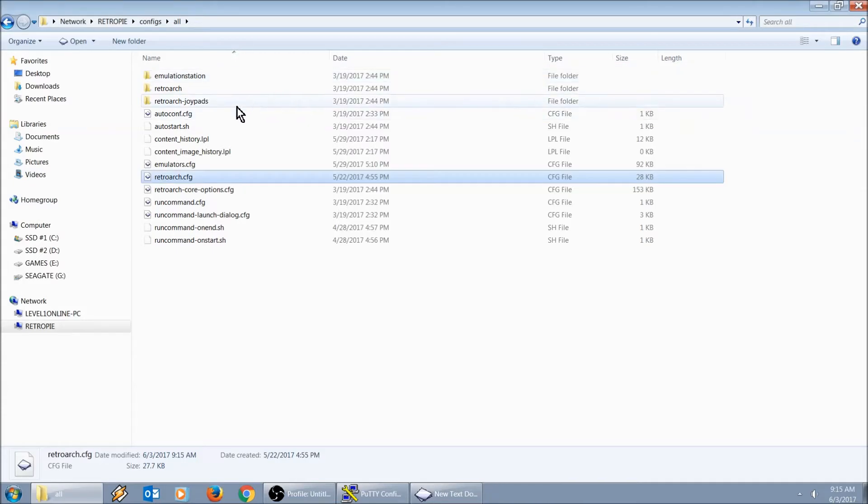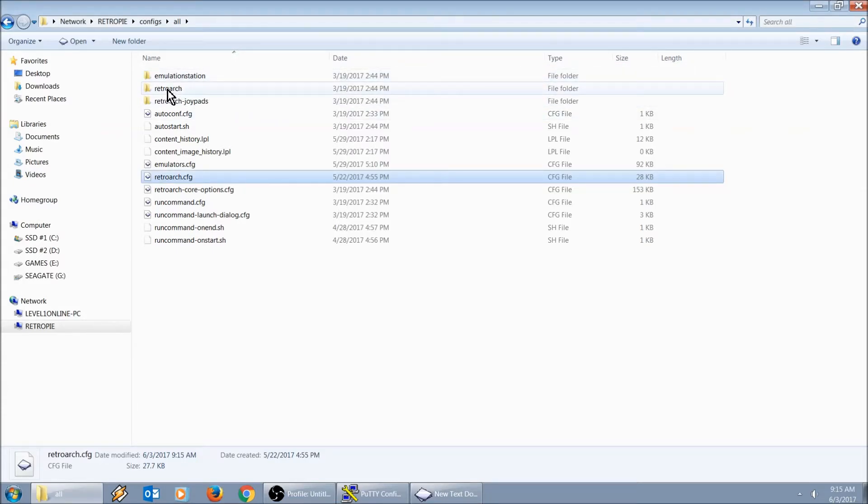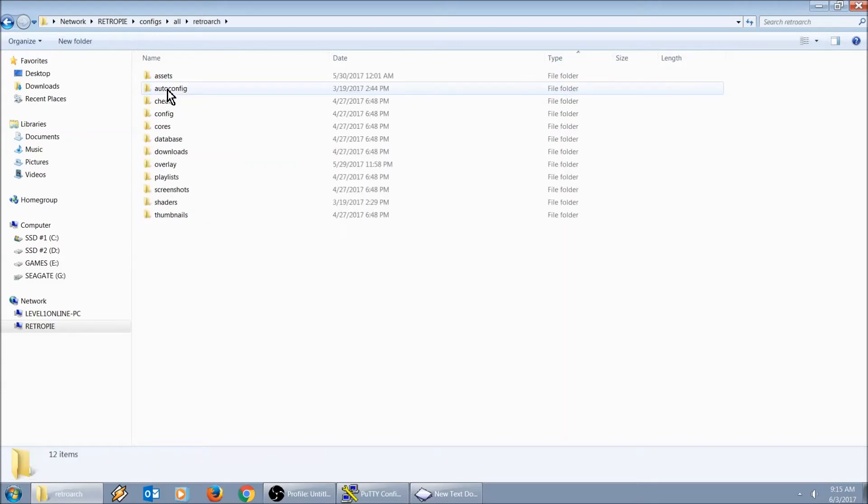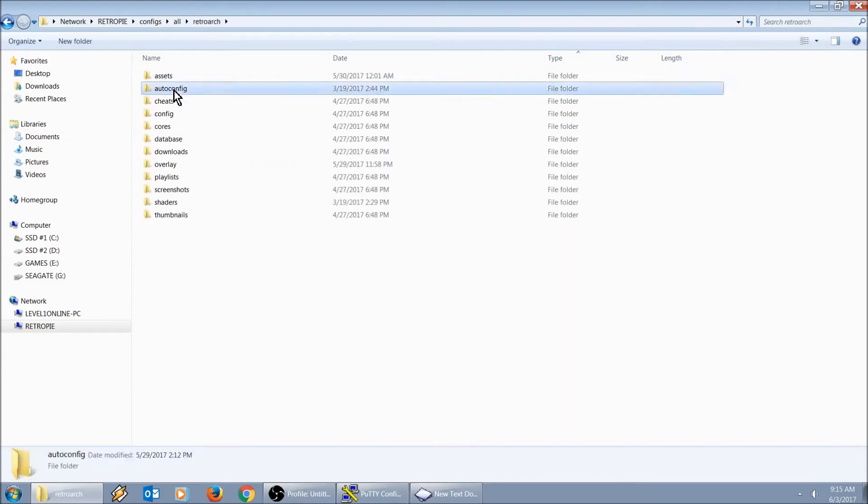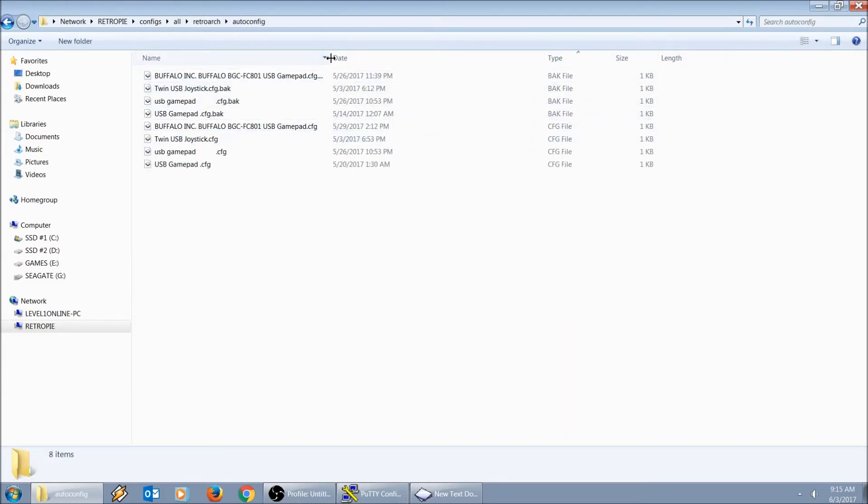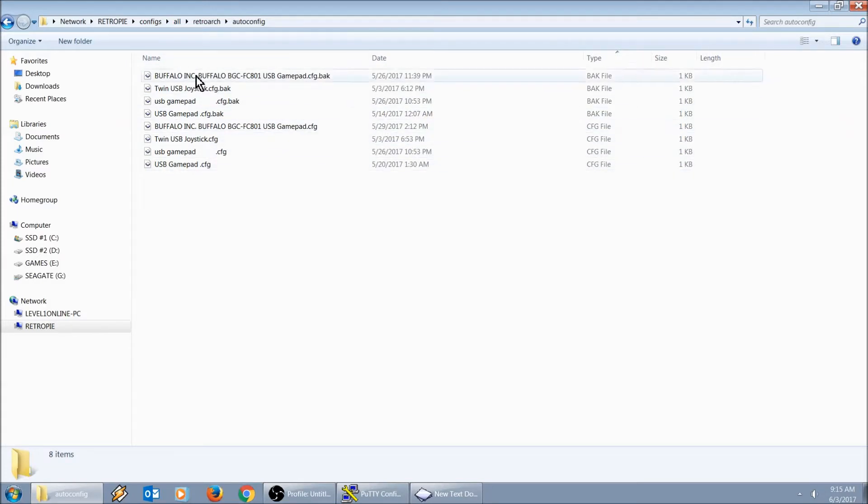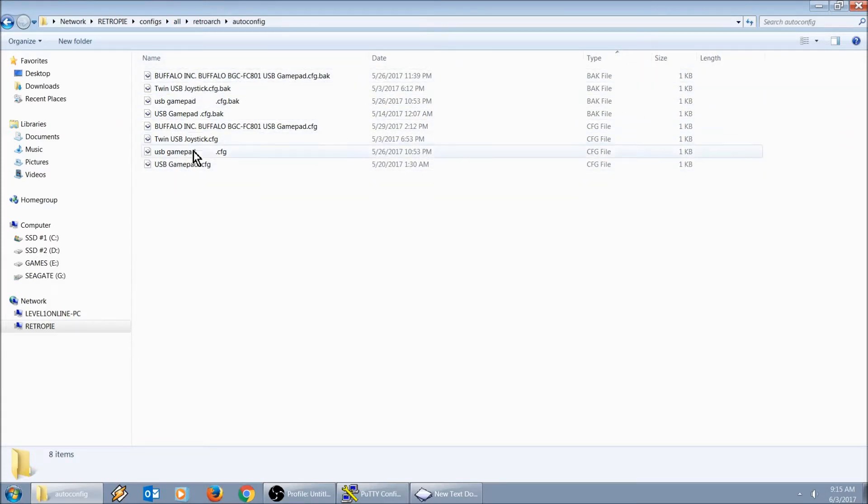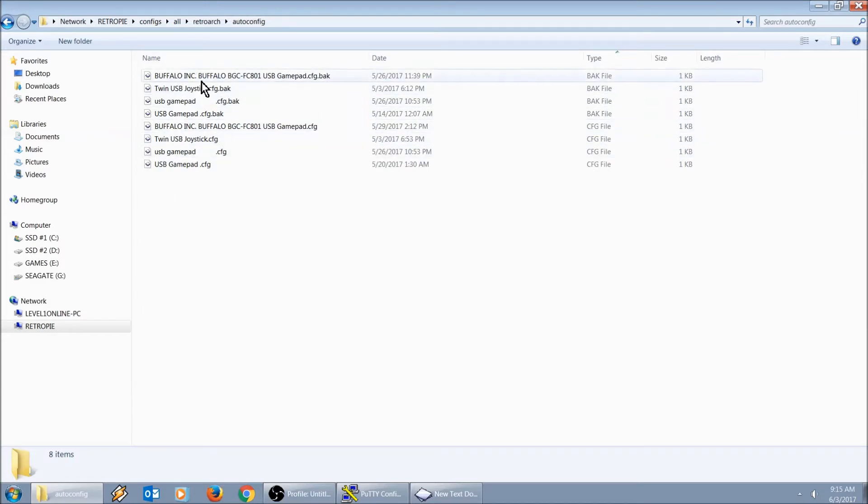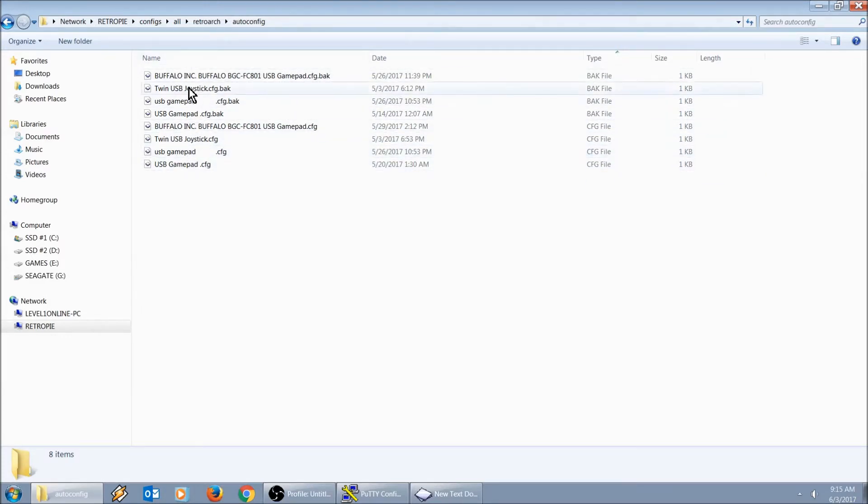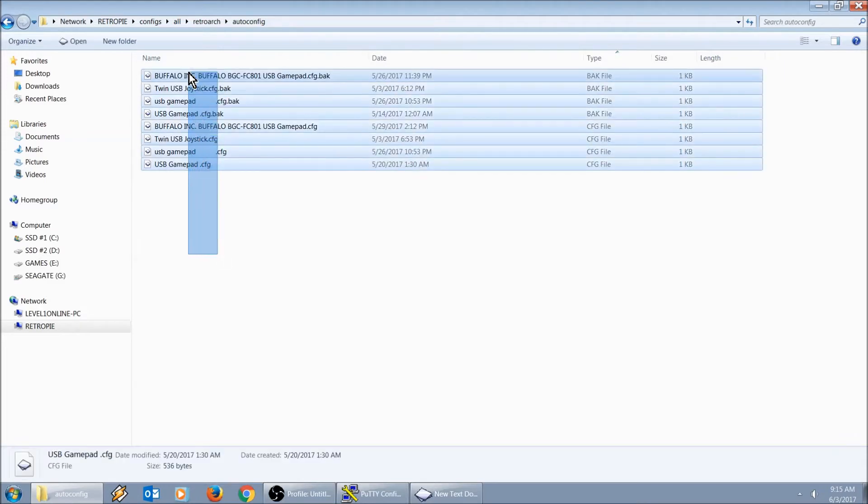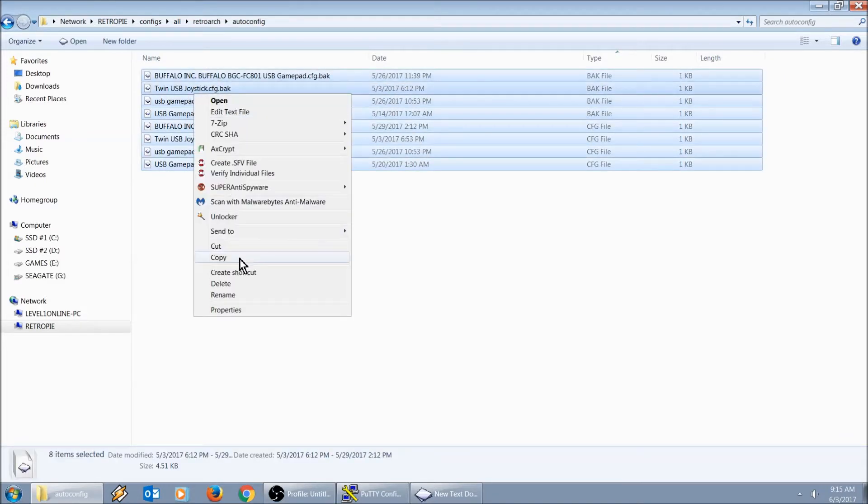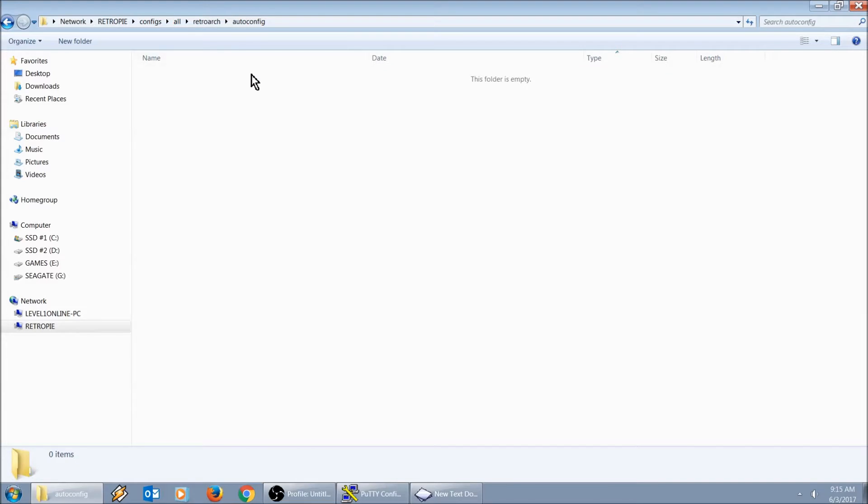The next thing I'm going to do is go into RetroArch, into auto config. Here's all of Mad Little Pixels controllers. I'm not 100% certain if these were the files that were conflicting with mine. I'm just going to go ahead and delete them, clear all that out because I don't even use these controllers.